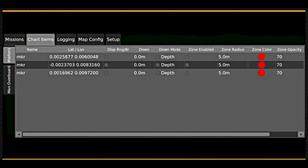The chart items tab contains data for markers and man overboard points that have been placed.